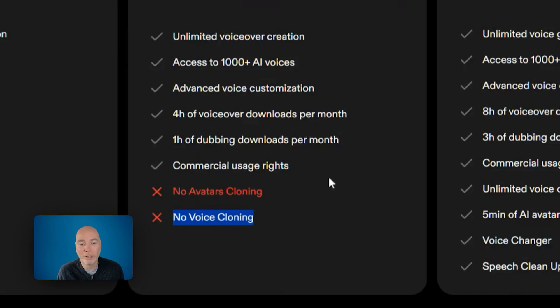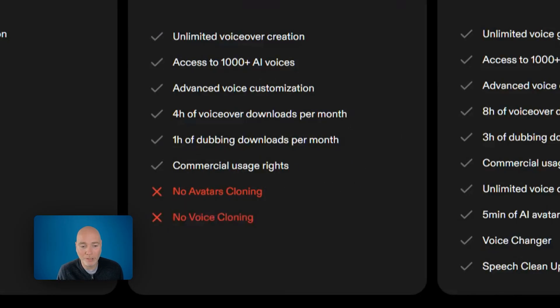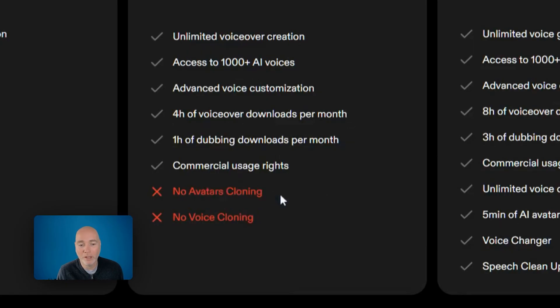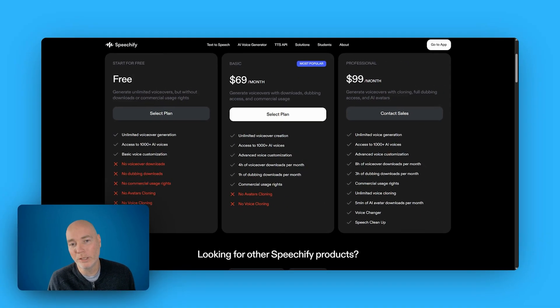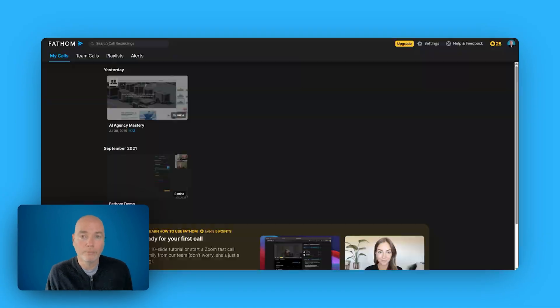And you can download one hour of dubbing downloads per month, commercial rights included, but you can see there's no voice cloning and no avatar cloning. For that you would need the professional plan.